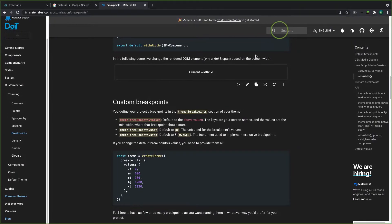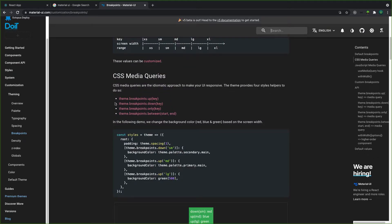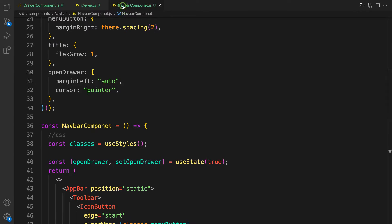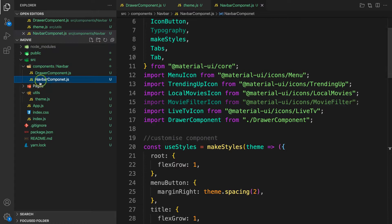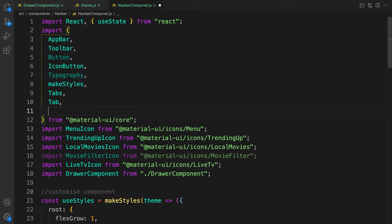With that much talking, let's go back to code and implement it. First of all, we need to bring in what is called useMediaQuery. We also need what is called — it says media queries — so we're going to create a theme inside the component, grab the breakpoint, and pass it into useMediaQuery to determine which breakpoint we are on. Here, inside the navbar component — not the drawer component — let's bring in some props. First of all, we need what is called makeStyles.